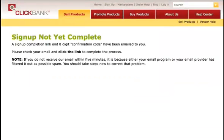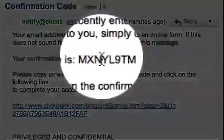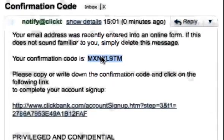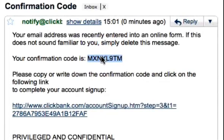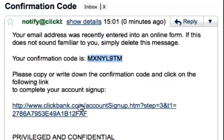Now all you need to do is check the email address you entered into the ClickBank form, and you'll receive a confirmation code to complete your sign-up. Your email will look like this, and here's your confirmation code. I suggest you copy that to your clipboard, or write it down, and then simply click the following link to complete your sign-up.